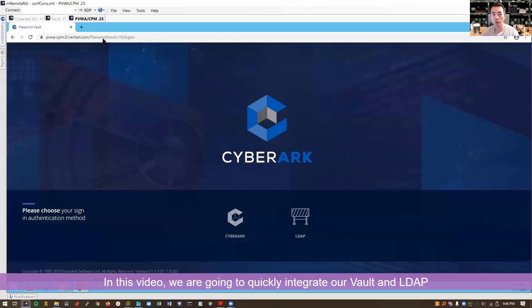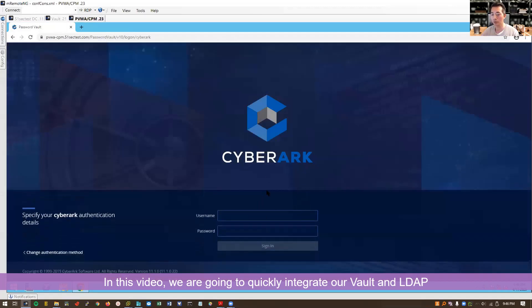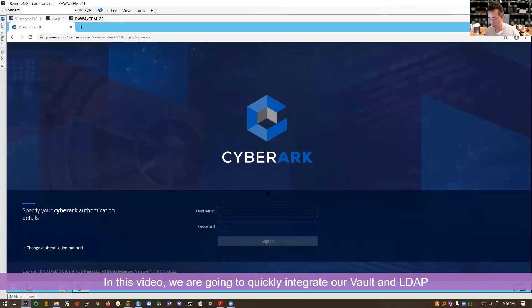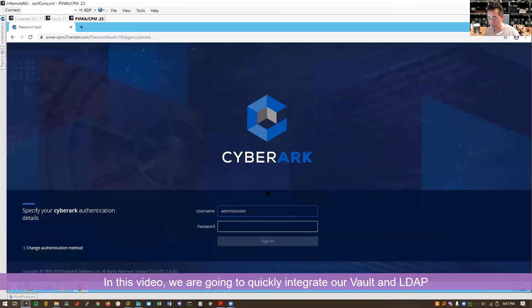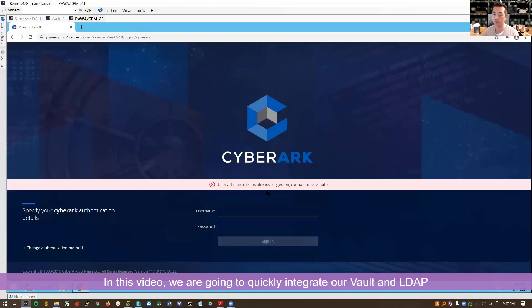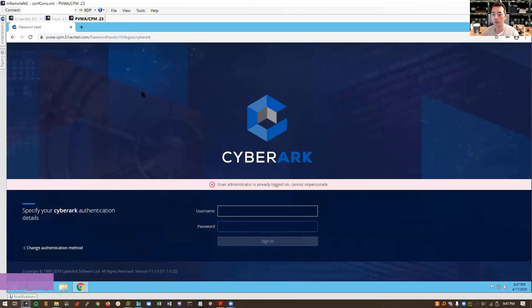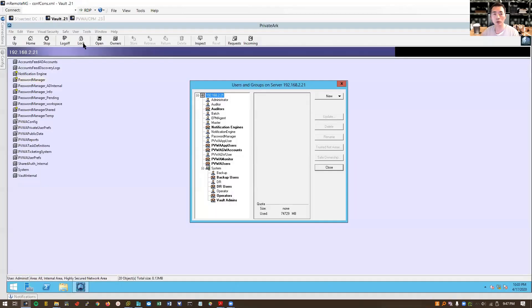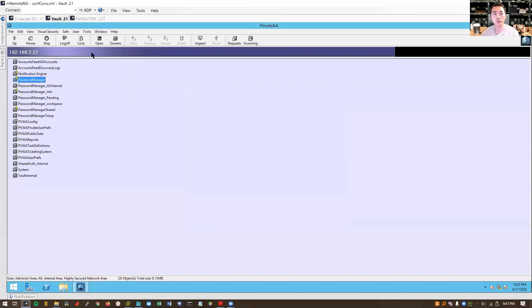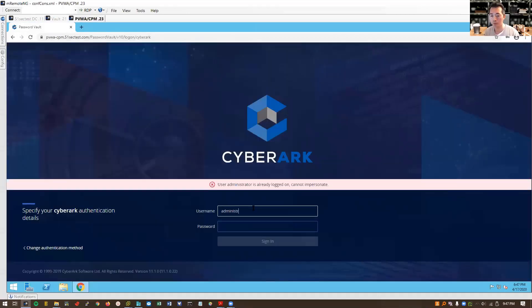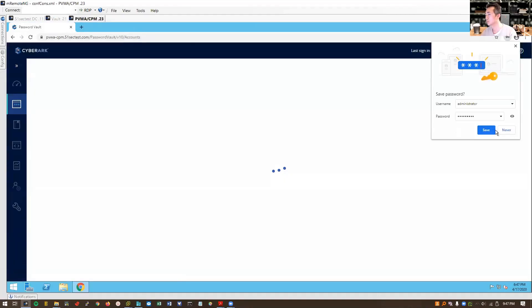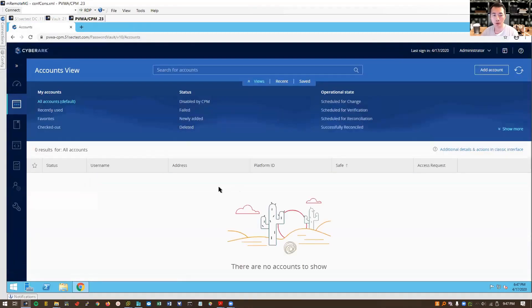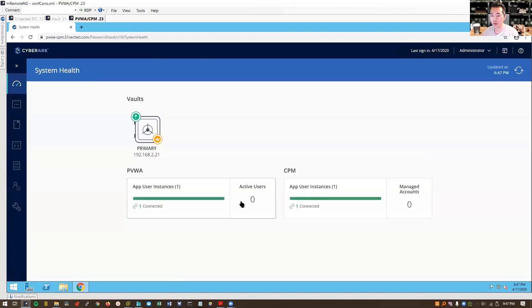So in this video we're going to start to work on the integration. First, log in with our built-in administrator account. We already logged in here, let's log off. There's no account, system health is all green.